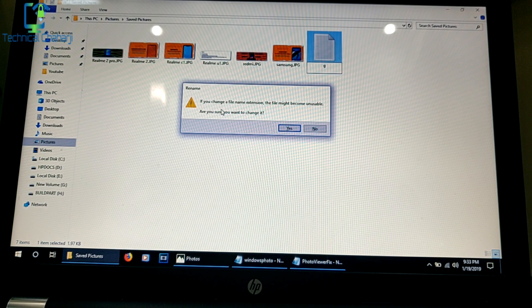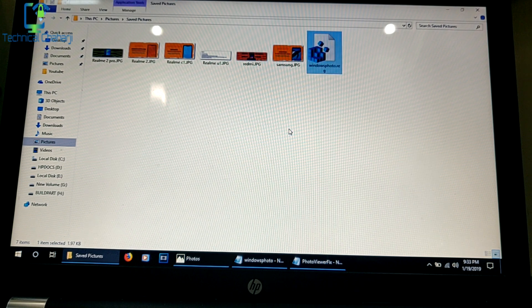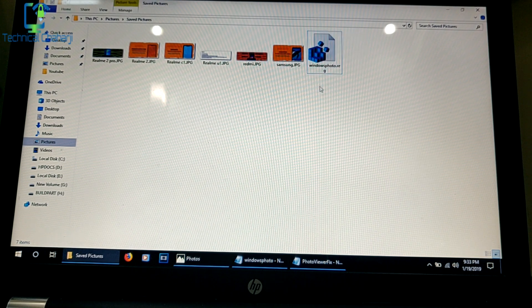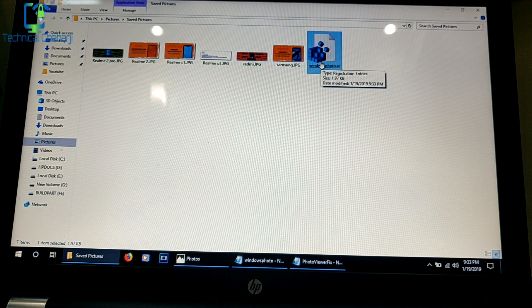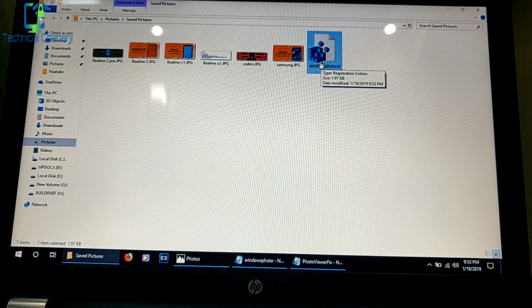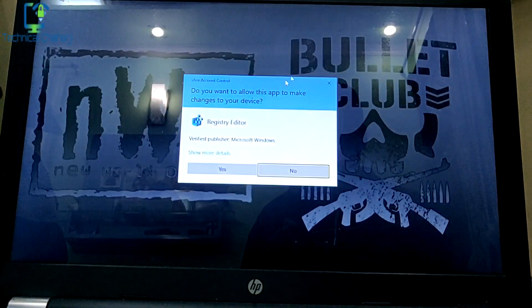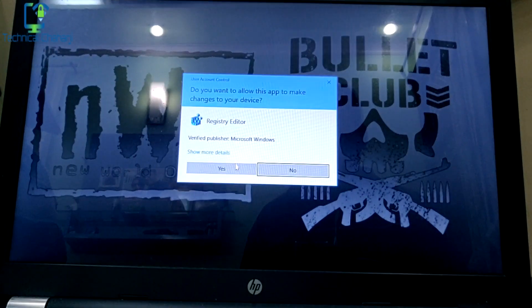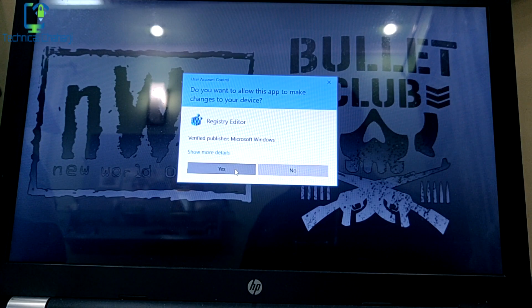It will show you a warning. Press Yes. Now you will see the registry icon. You need to double-click this. It will ask if you want to allow this to run. Just press Yes.